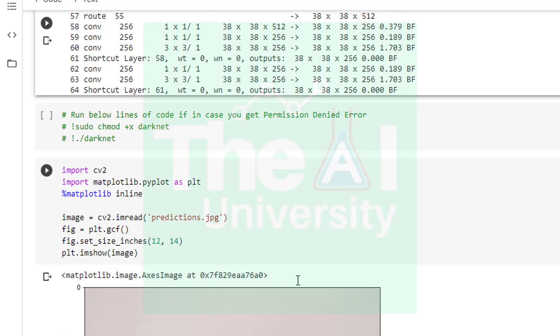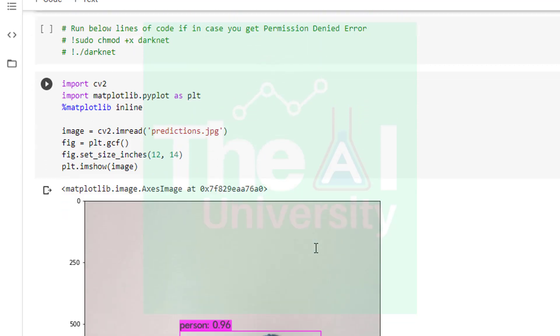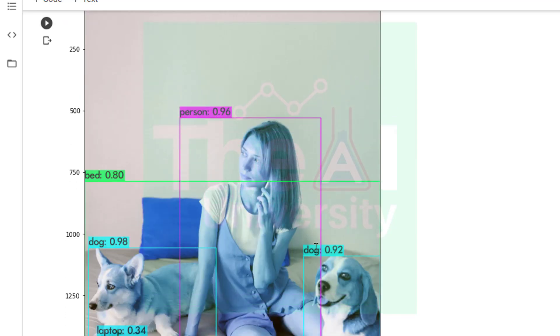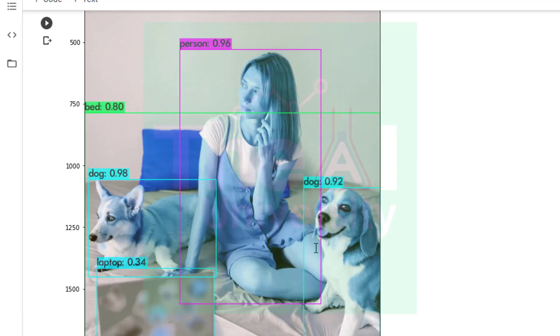So in the next cell I have commented certain lines of code which you can run if in case you are getting permission denied error on your darknet folder. Then in the next line I am showing you the result of object detection performed on myimage.jpg. I am using matplotlib inline to show the result. The code is quite self-explanatory in this cell.